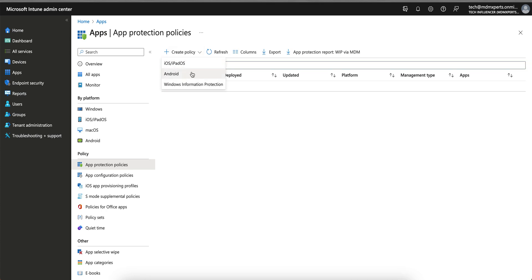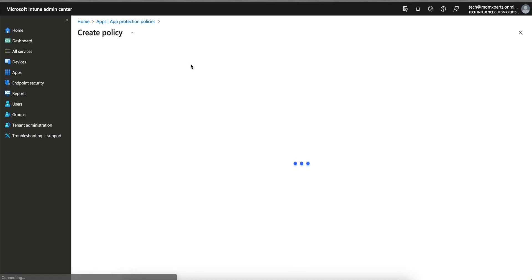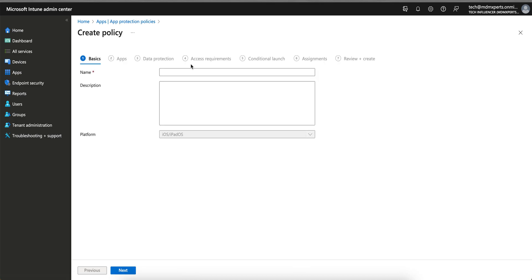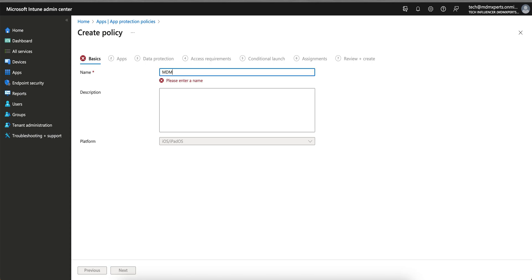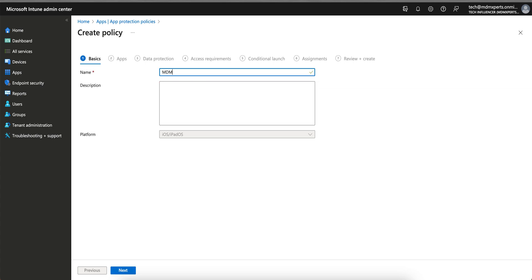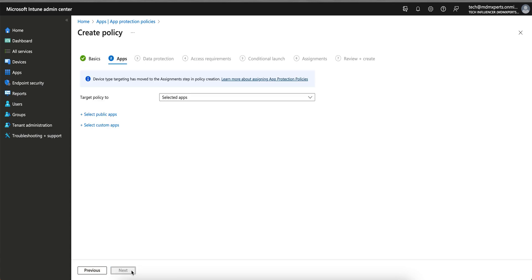I am going to create for iOS devices. Similarly, you can apply for Android devices. So I am going to say Intune MDM plus MAM, or MDM app protection policy. I'm just giving a name, you can create...